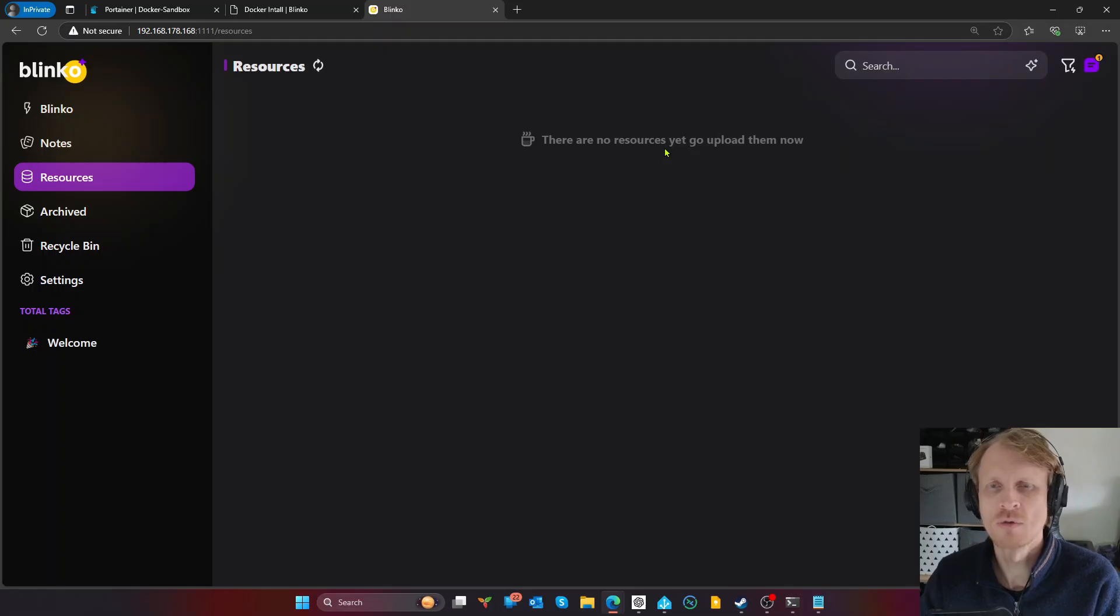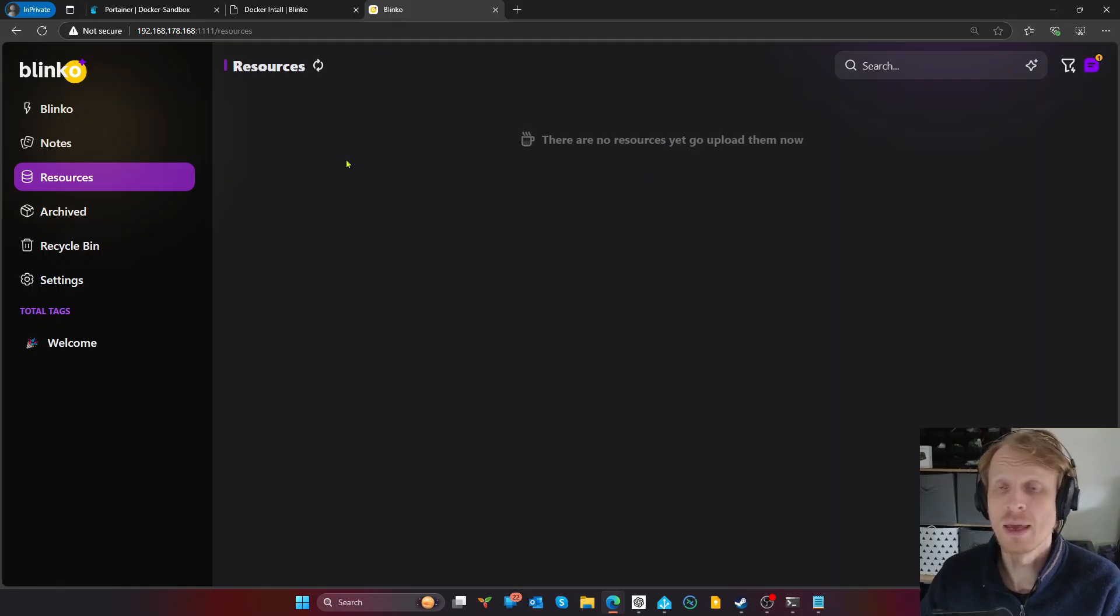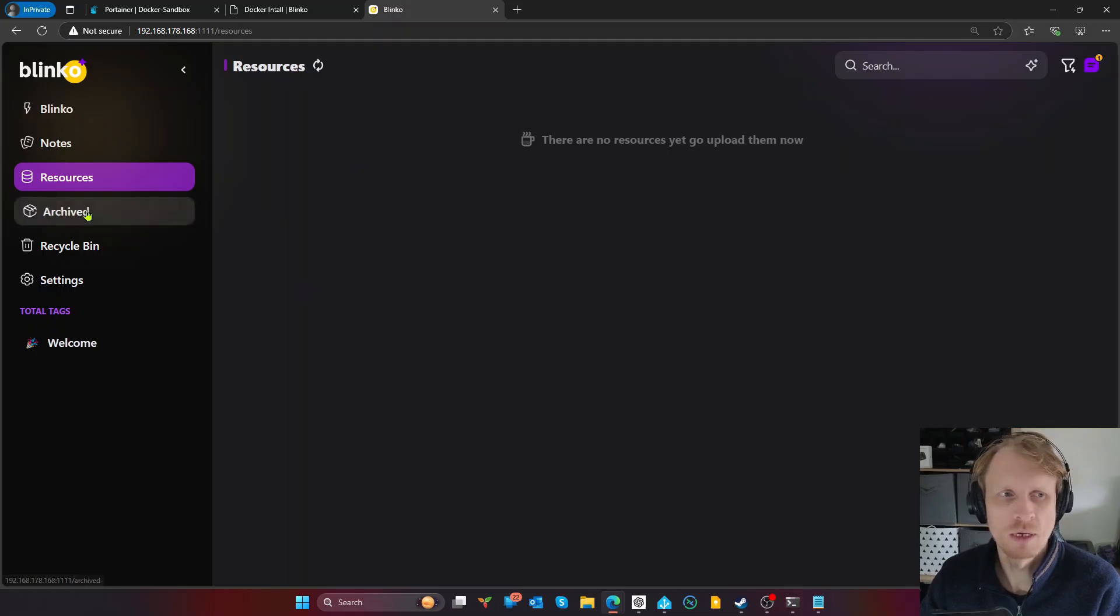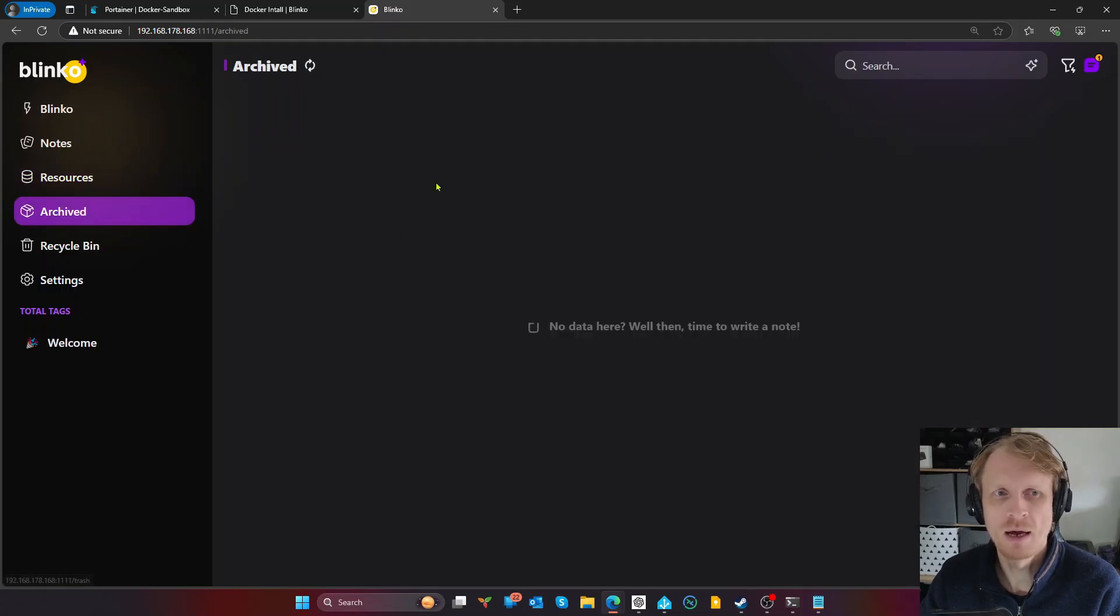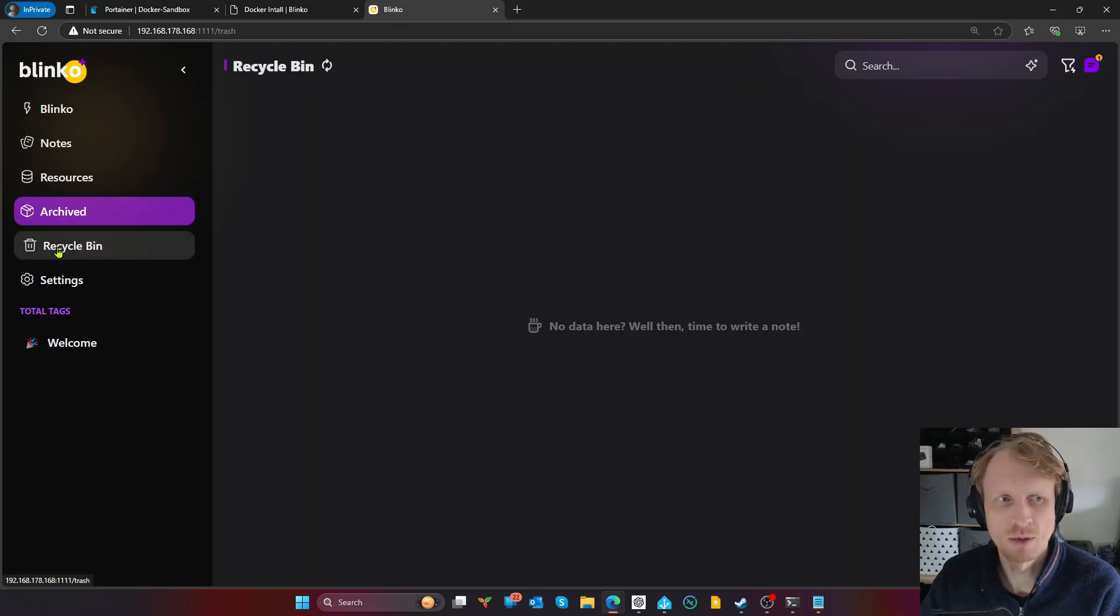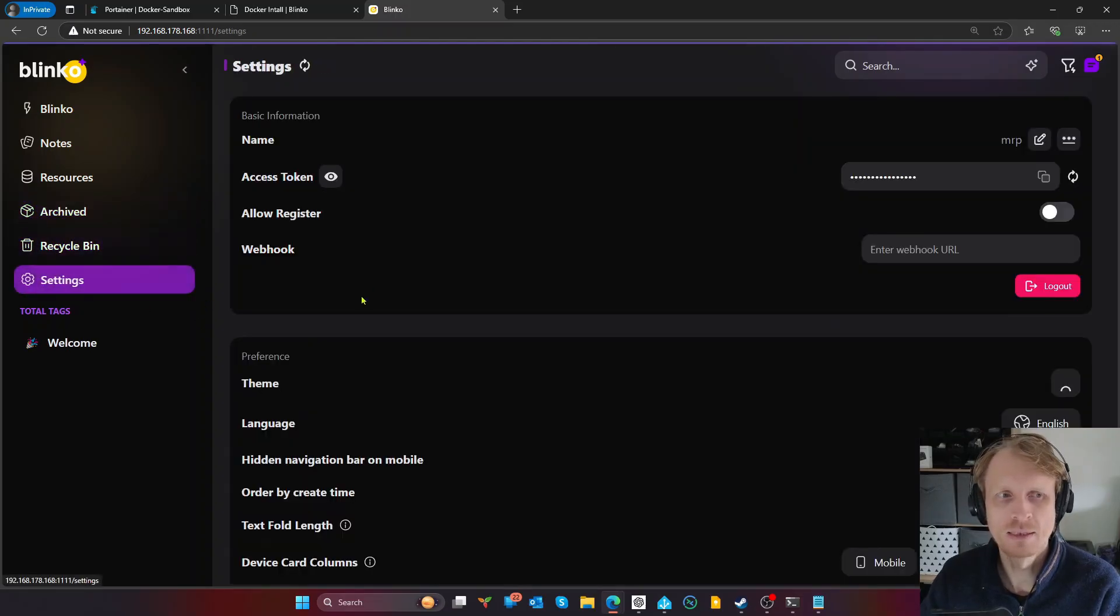Where Blinko, like I said, is more like a napkin kind of quick writing. Resources, this is where you'll see all the files that you uploaded, all the images you attach to the notes or Blinko section. This is where they're all going to appear here. Archive is pretty much self-explanatory. This is where archive stuff will be stored. Recycling bin and settings.